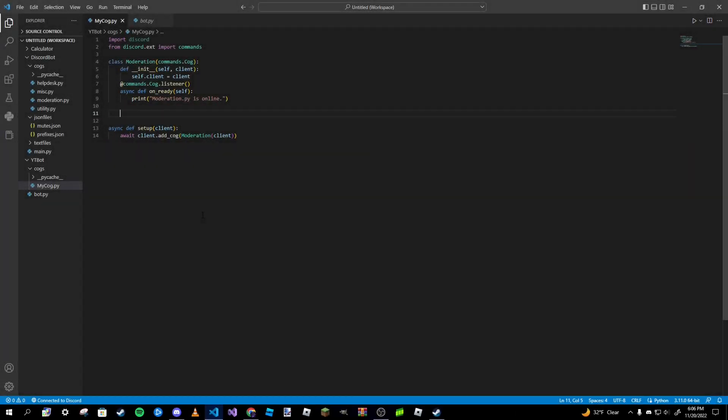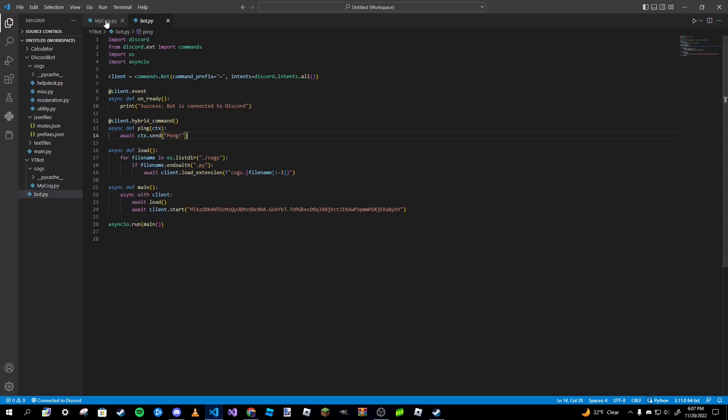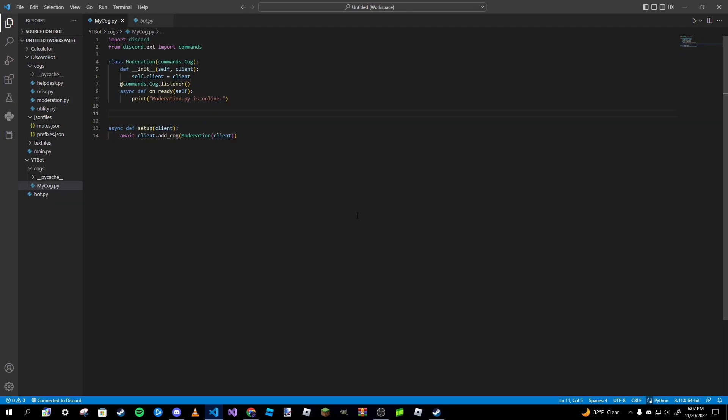Hello everybody, Doc Seal here. Welcome back to a brand new video. This is part six of our how to create a Discord bot in Python. In this video we are going to be making four new commands: a clear, kick, ban, and unban command. Basically four simple moderation commands that a lot of bots have implemented. We are going to be creating all four of these commands in our cog today.